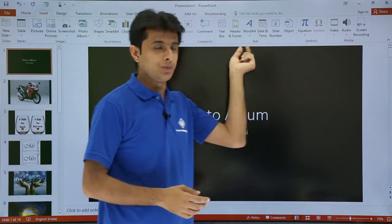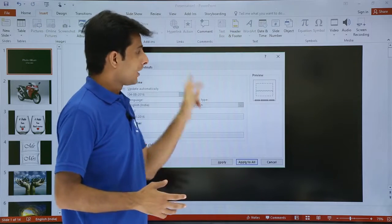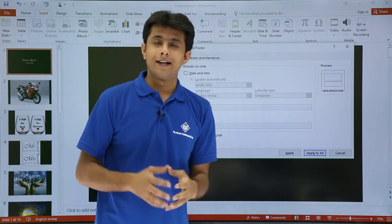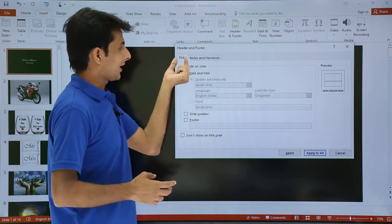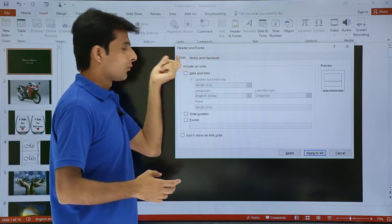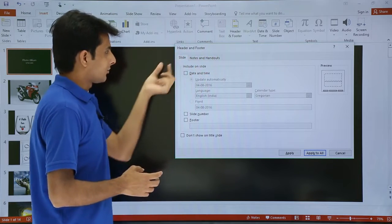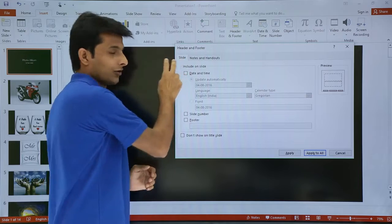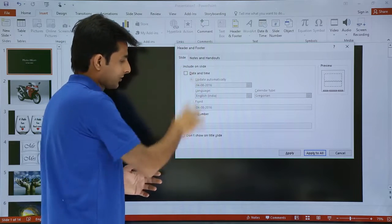In the Text group you have the Header and Footer option. Once you click on that you will get a dialog box called Headers and Footers. It gives you two tabs — one is the Slide tab and the second is Notes and Handouts. In this video we'll be focusing only on slides.